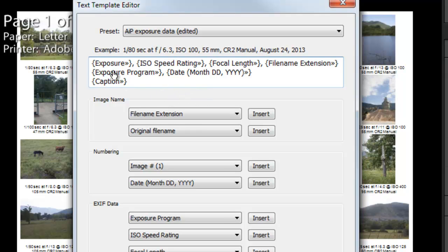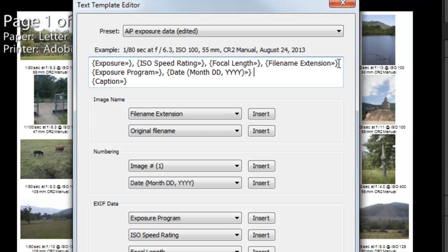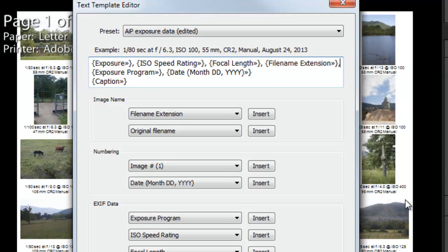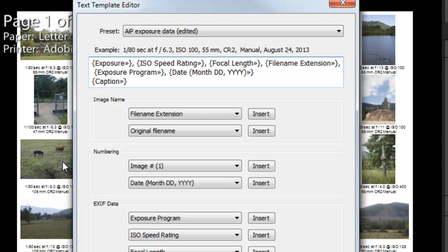So now what I've configured this to do is to have the exposure comma space, ISO speed rating comma space, focal length comma space, file name extension. I don't think I have a comma space there. So comma space. And then exposure program comma space, date. And then a space after date and then on a new line the caption.